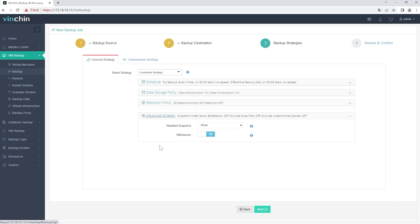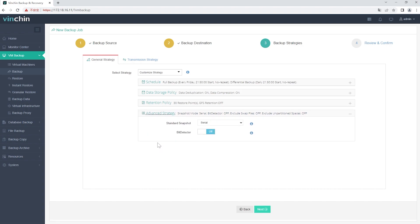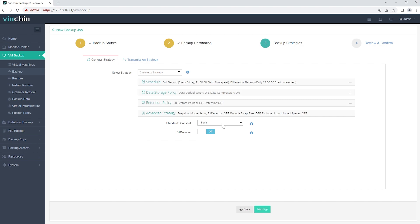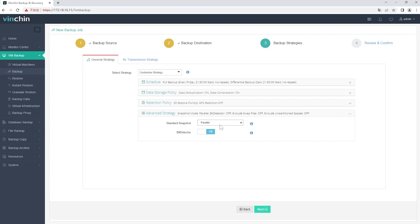In Advanced Strategy, Standard Snapshot can be configured if the backup job includes multiple VMs, and it can be configured as Serial or Parallel. If you choose Serial Snapshot, the snapshots will be taken one by one. If you choose Parallel Snapshot, the snapshot requests will be simultaneously sent to the virtual platform. It's not recommended to set Parallel Snapshot, as it may cause the production environment overload.